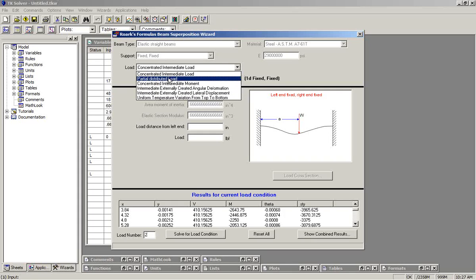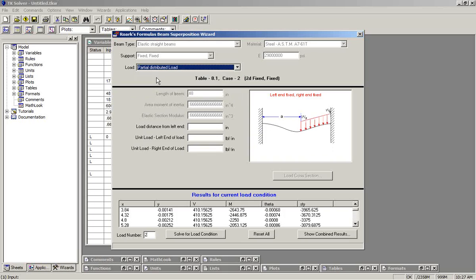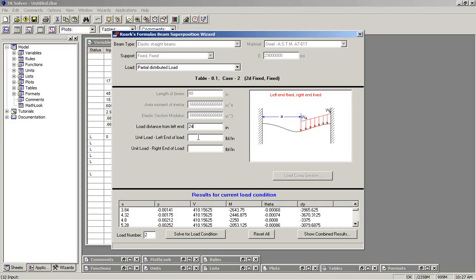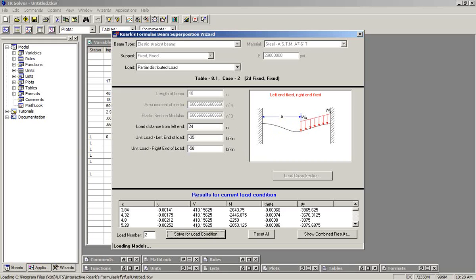We'll say that we'll have a partially distributed load. It's going to start in the middle of the beam at the left end. It's actually going to be pushing up. So we'll say negative 35 pounds per inch, increasing to negative 50 pounds per inch by the right end. And we solve for load condition.